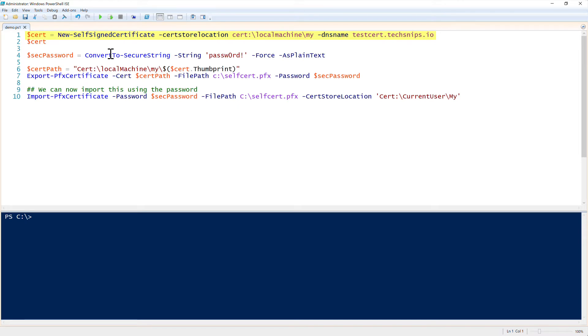In our example here, we're just going to create a simple self-signed certificate by specifying the cert store location. Notice here that I am putting it into the local machine slash my or the personal certificate store, and I'm setting the DNS name to testcert.techsnips.io. That could be anything that you want.